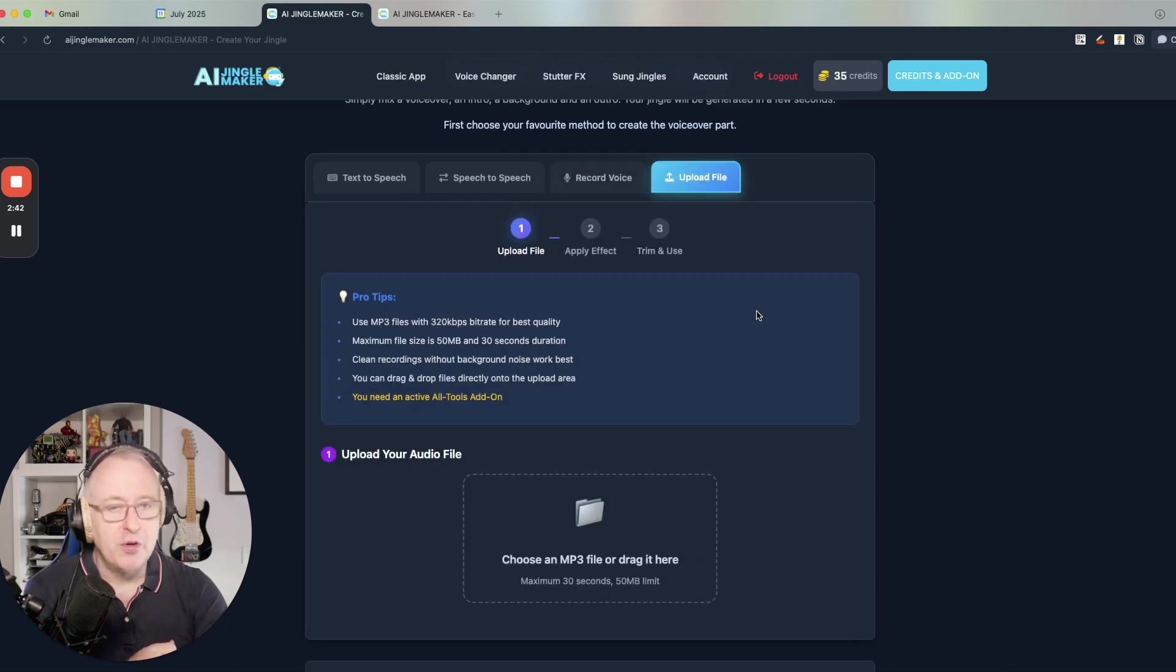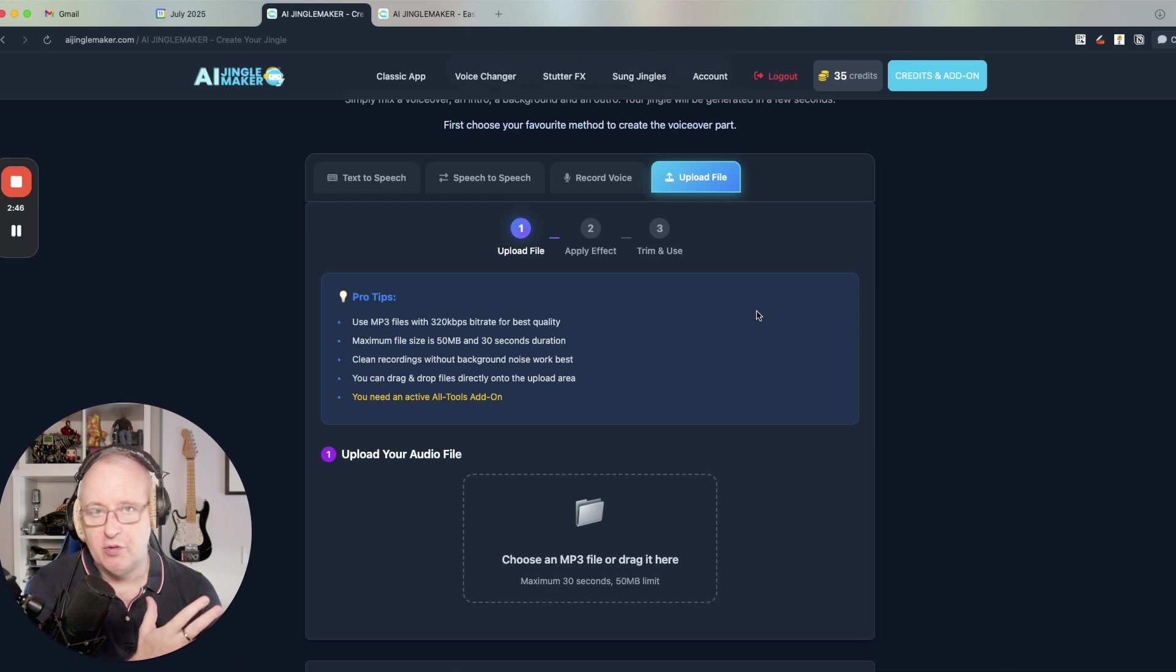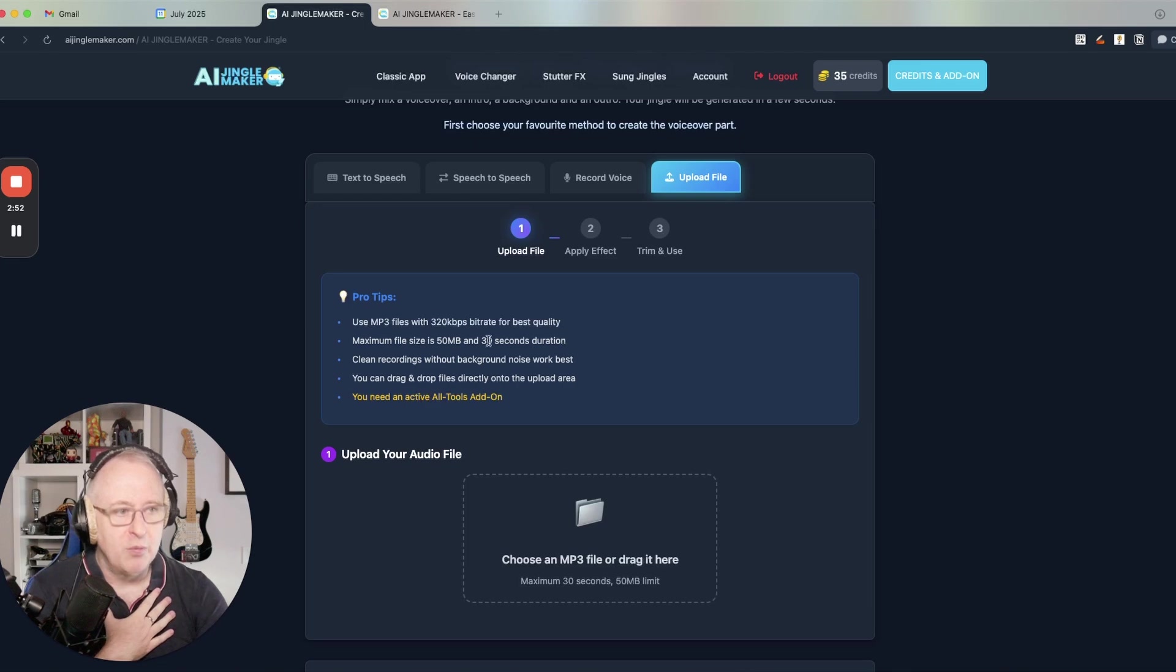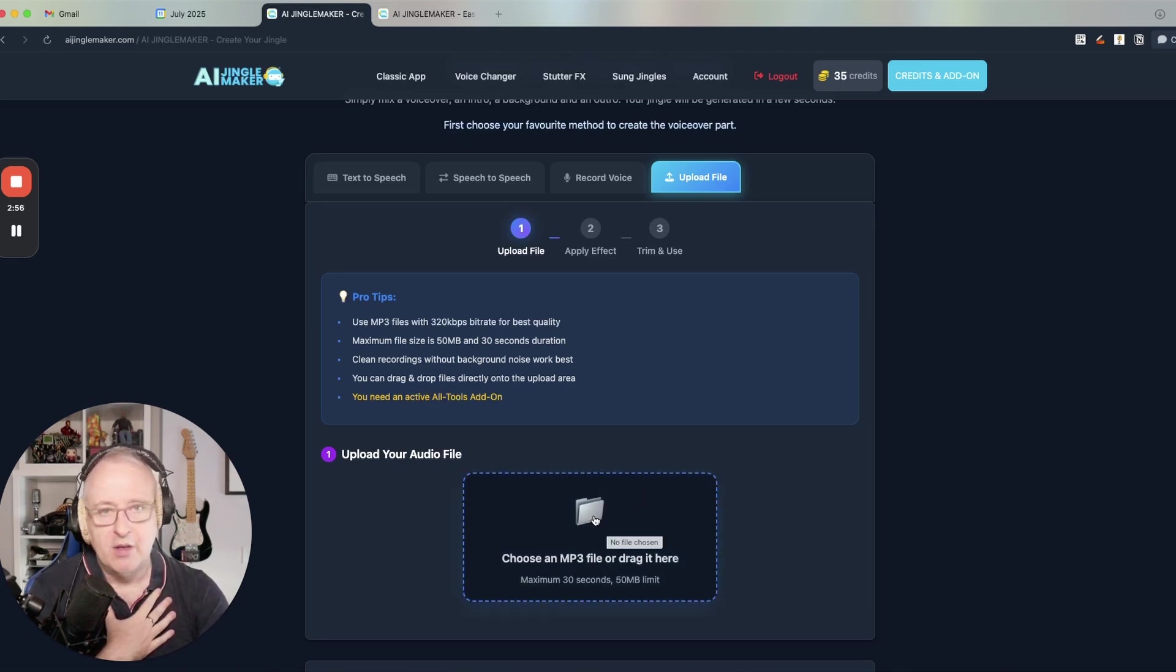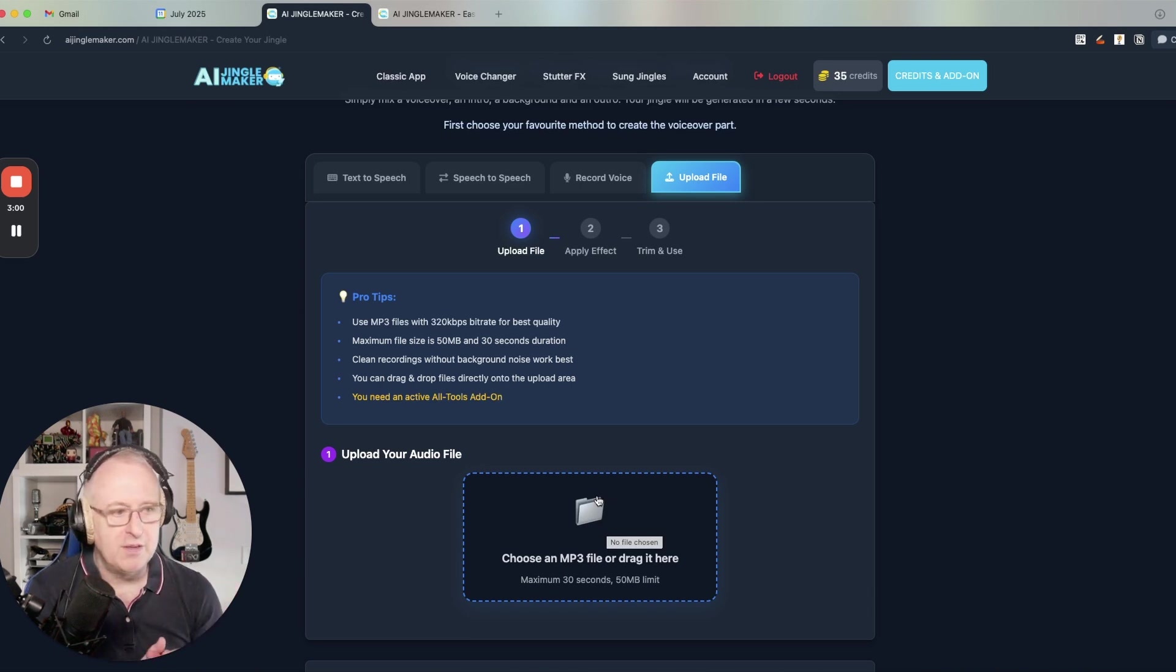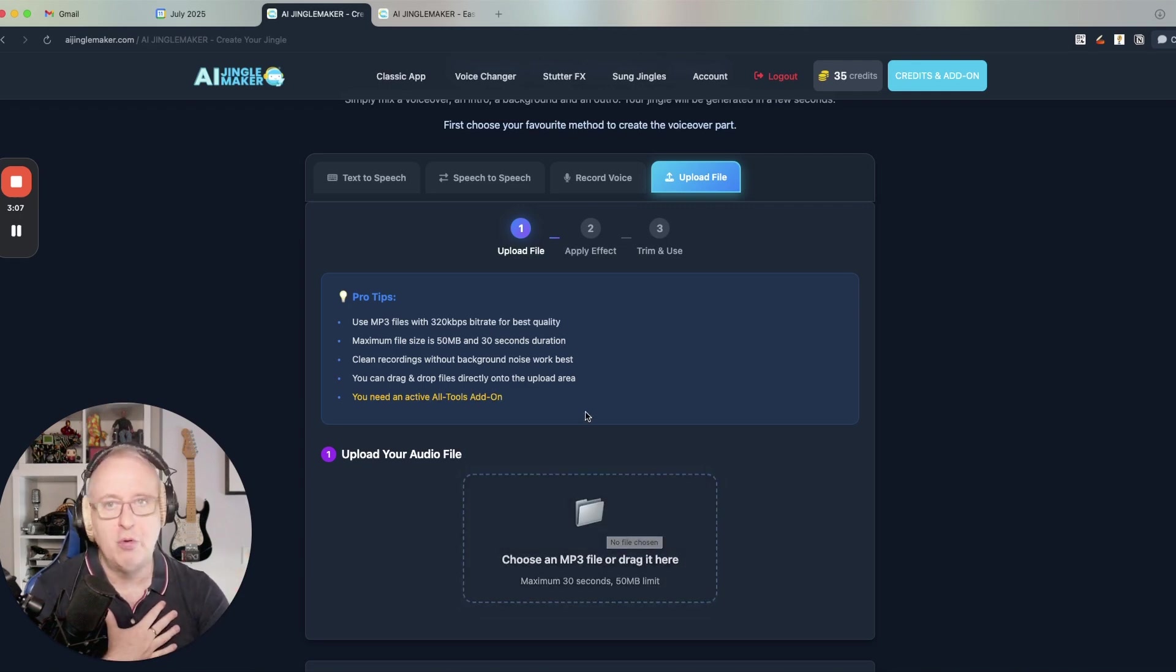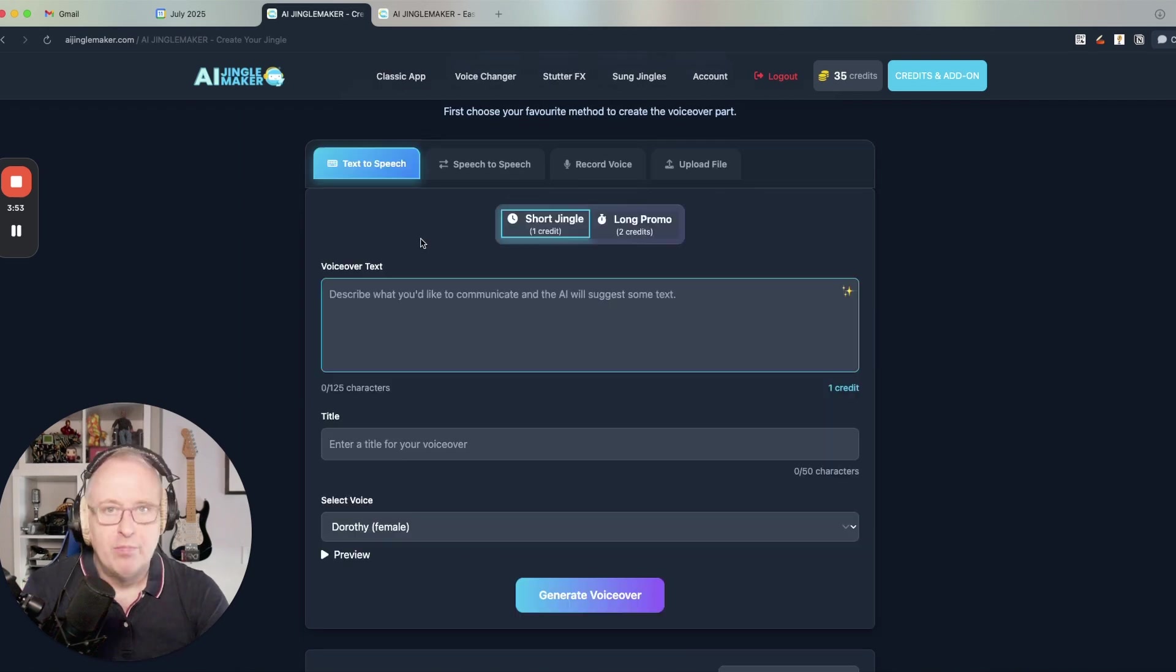You can also upload an existing voiceover if you have an MP3 on your computer that you want to use for the voiceover. You can do that. It's maximum 30 seconds, maximum 50 megabytes. You just drag and drop the MP3 here. You upload it. You trim the MP3 if needed. You apply an effect if you want. And then it will be added to the list of voiceovers and you will be able to use it to create your jingle.